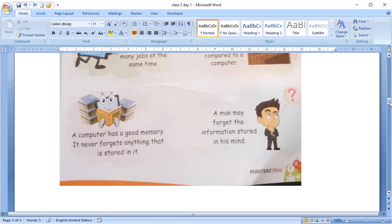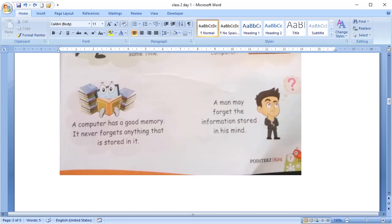Whereas, a man may forget anything that is in his mind. We all tend to forget something that is in our mind. Even in exams, we may forget some answers.